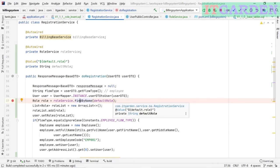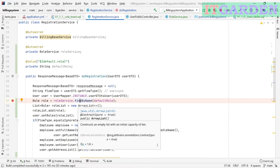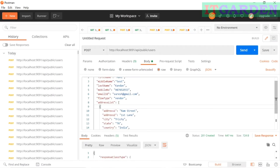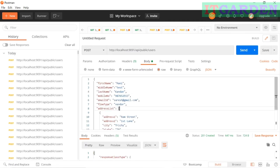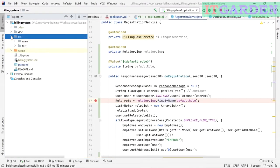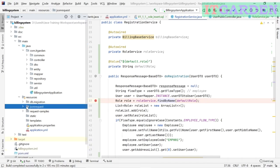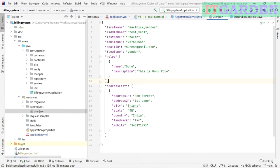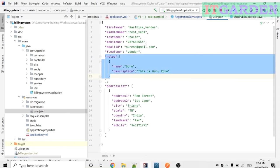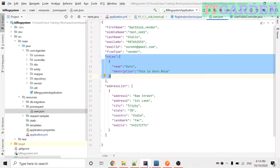Welcome back friends. Today I have some small updates. In the last video I mentioned there are some logical and functional issues with the role. For example, in the JSON request, the client should not send the role information — the backend system should take care of role information. While registering a new user, the backend system should pick up the default role and assign it to the registered user. That is the current behavior. I already removed that from Postman.